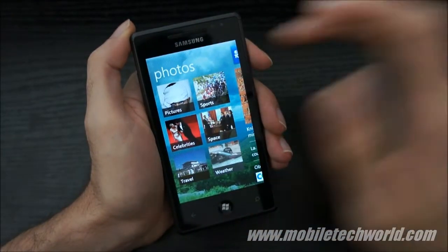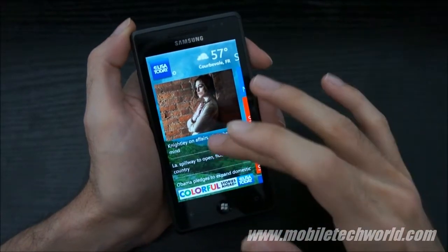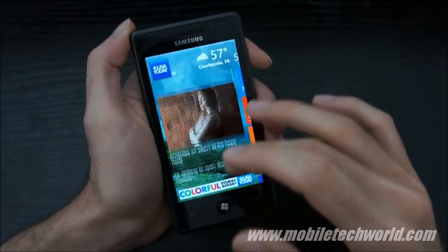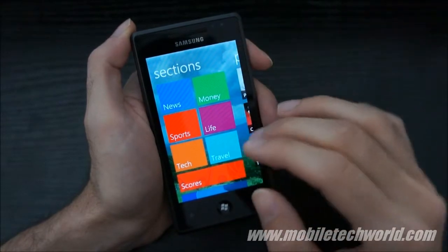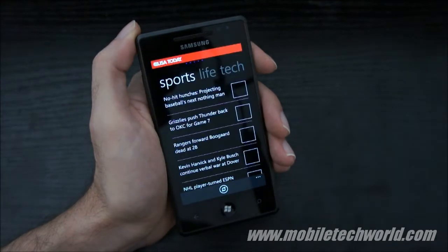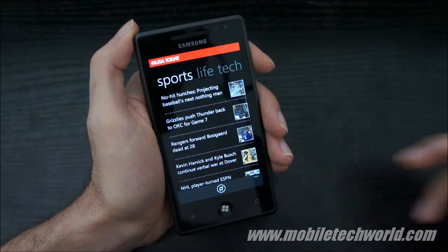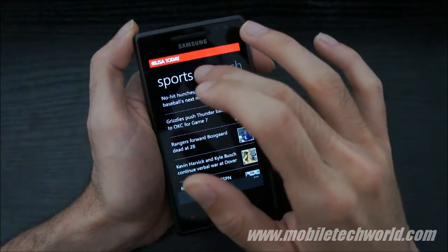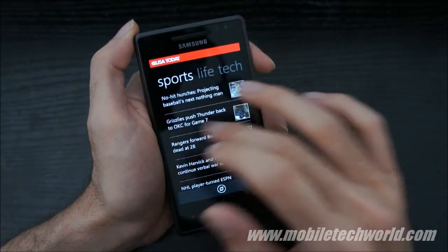As you can see, it's got a nice panorama control. On the first pane you have all the top stories, and here are the sections so you can drill down to a specific section — for example, sports. It will open all the sports news items, and there's a nice pivot control so you can swipe left and right to go from one section to another.